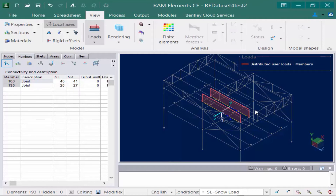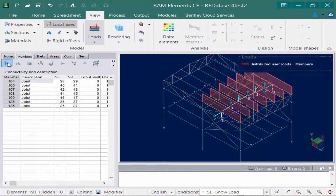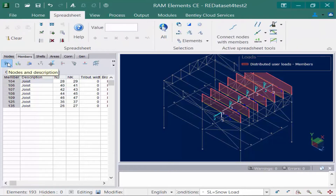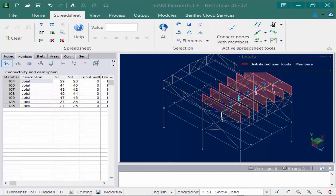We're going to hold down the shift key and select those joists. Next we're going to go to the members tab and select the connectivity and description icon. When this icon is selected, we're going to notice that our active spreadsheet tools become available and we have a tool to switch or invert your member direction. We'll go ahead and select that tool and now the direction of the local one axis is pointing to the negative global z axis direction. This is just one example of where you might want to use that tool to facilitate your modeling.